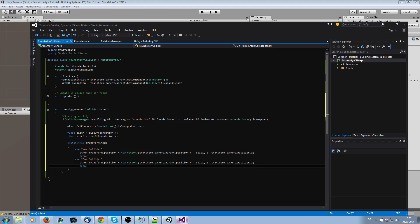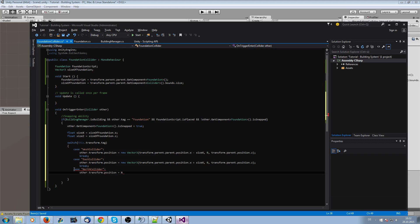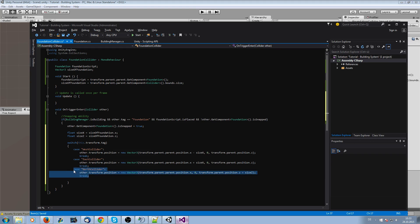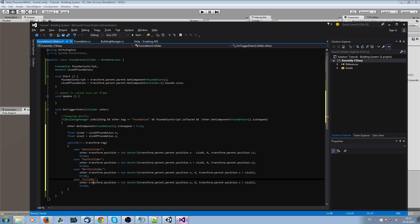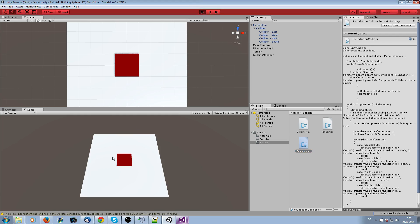For 'north collider', set the other transform's position to a new Vector3 where x is transform.parent.parent.position.x, y is 0, and z is transform.parent.position.z plus the foundation size — then break. For 'south collider' it's the same but with minus for z. Save it and this should be done.